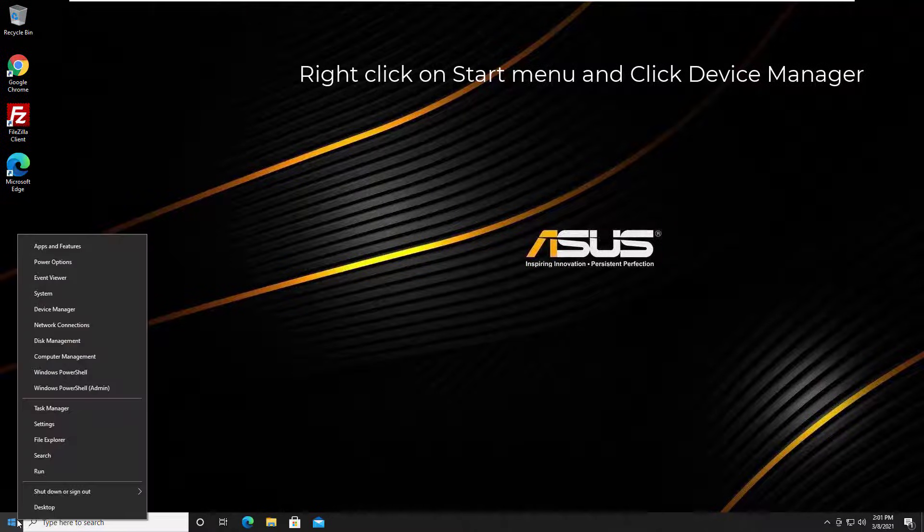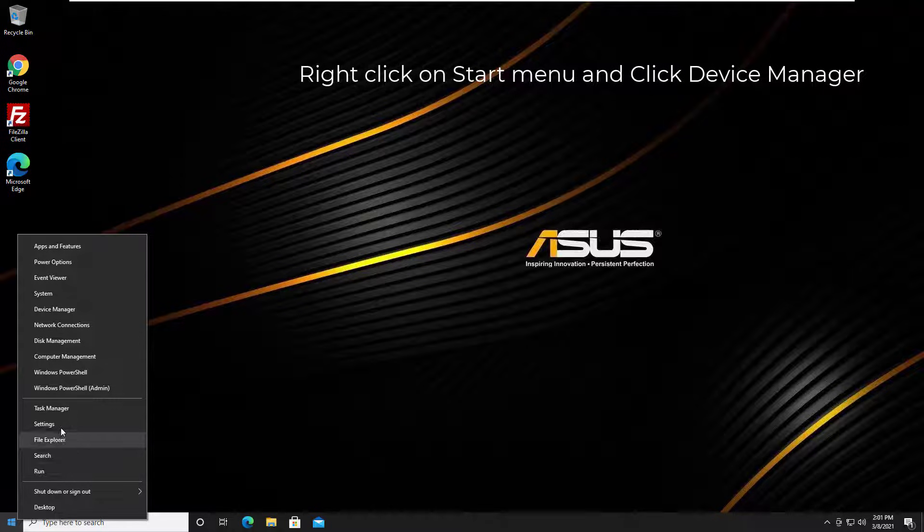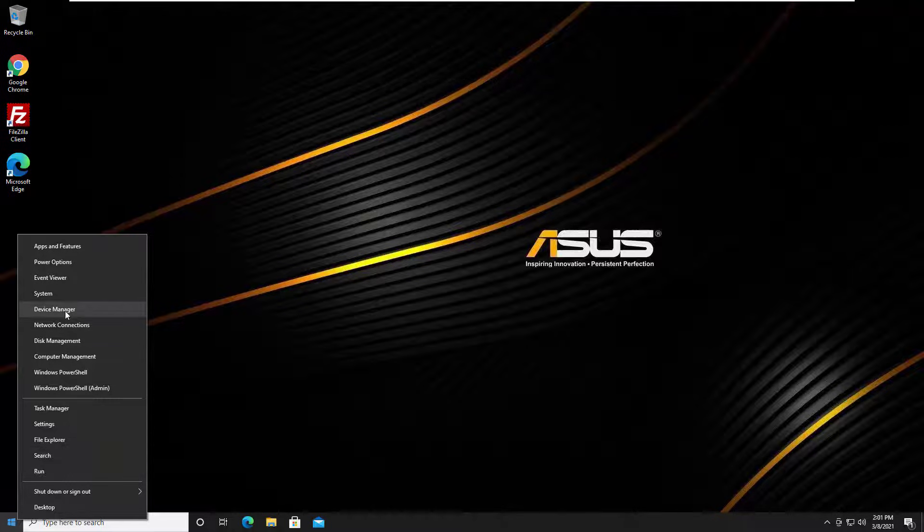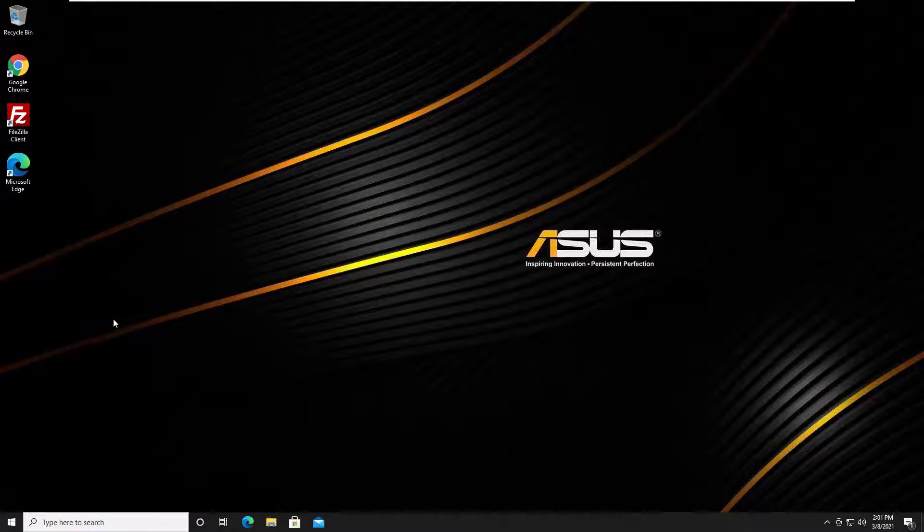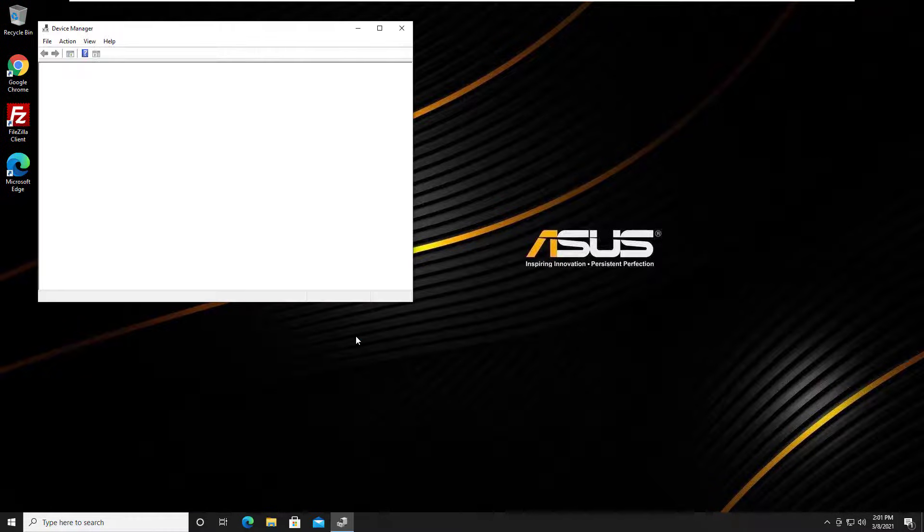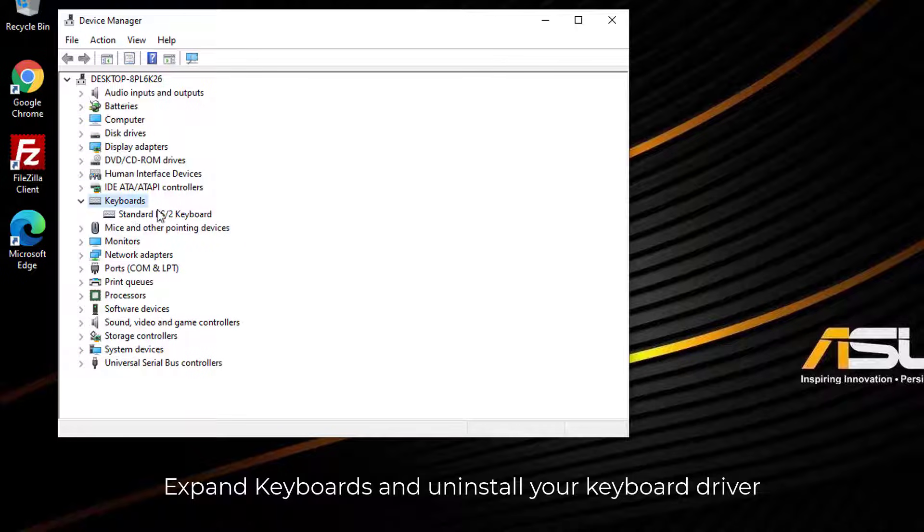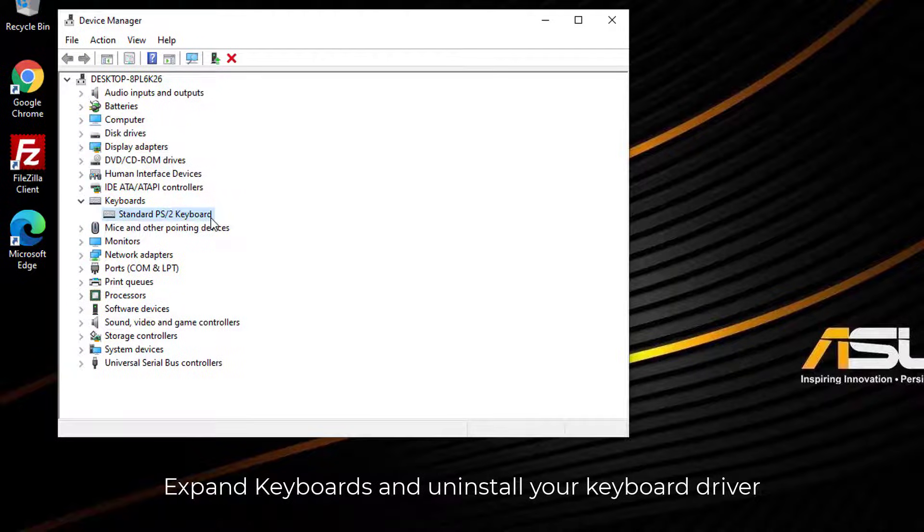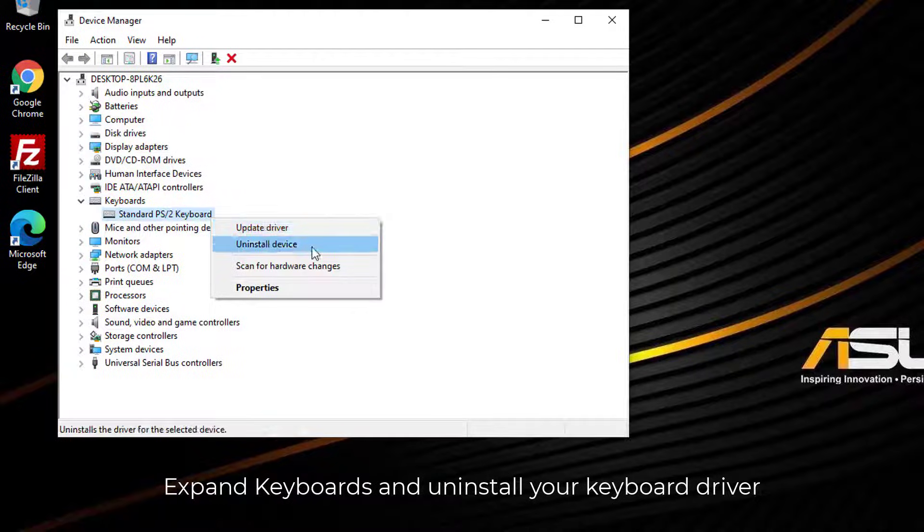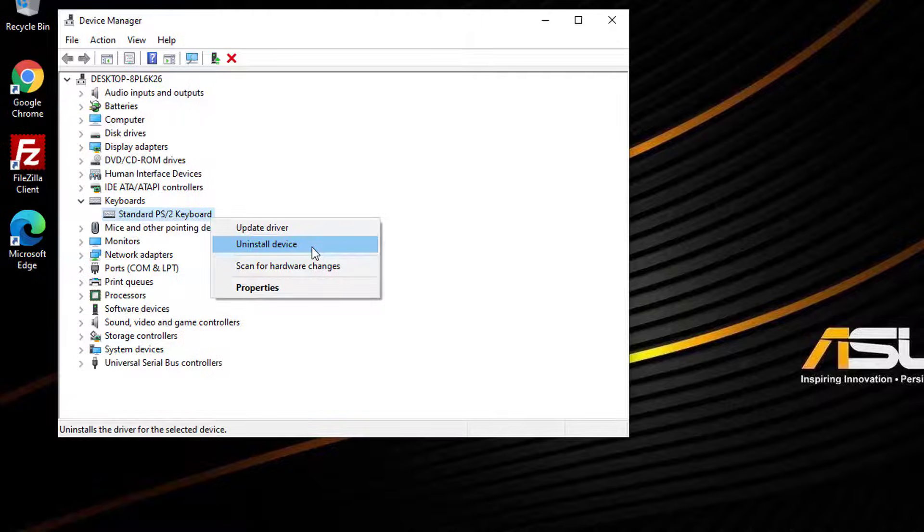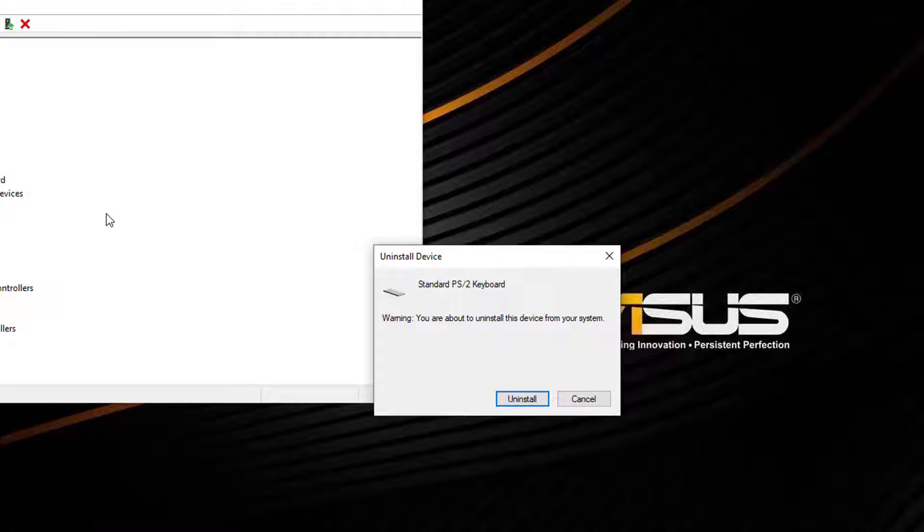Right-click on Start menu and click Device Manager. Double-click Keyboards to expand it and right-click on your keyboard, then select Uninstall device. Confirm the uninstallation.